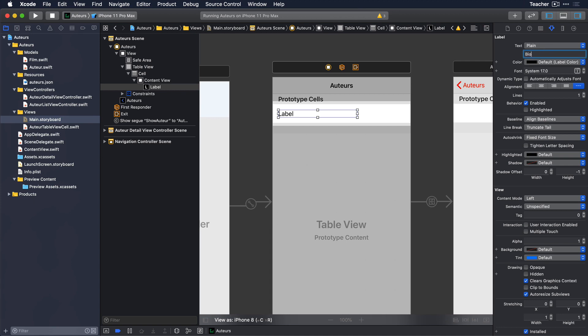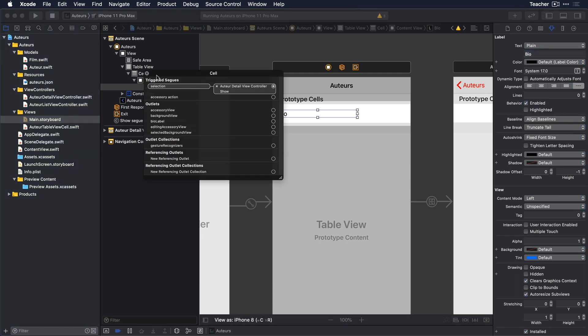If you use something other than 0, truncation will occur, since it will max out at that number of lines. Don't forget to connect the outlet in your source code to the UI label in the storyboard.